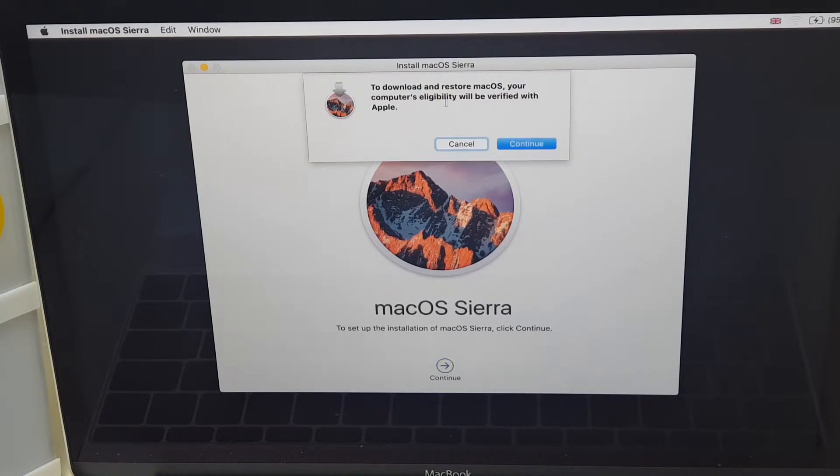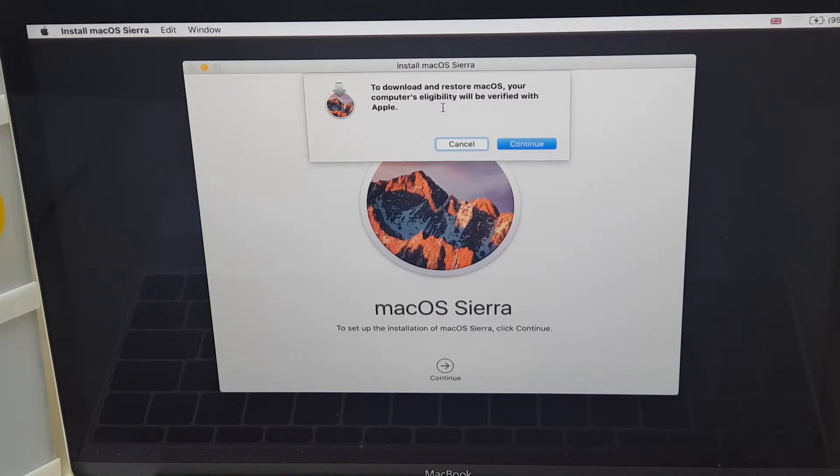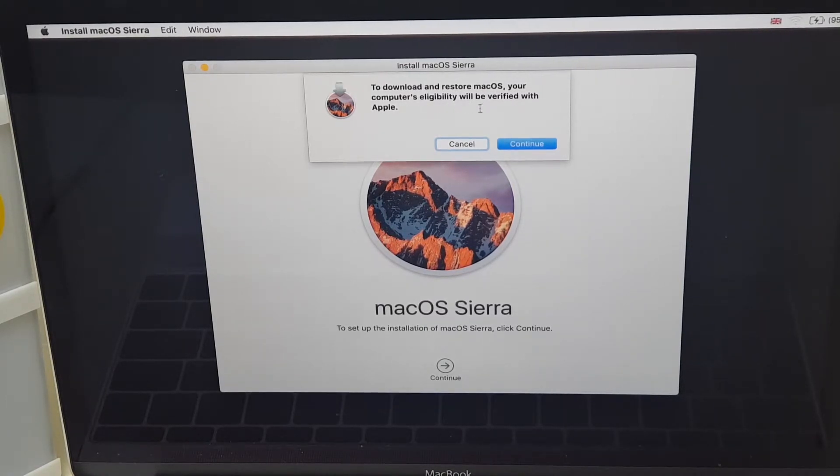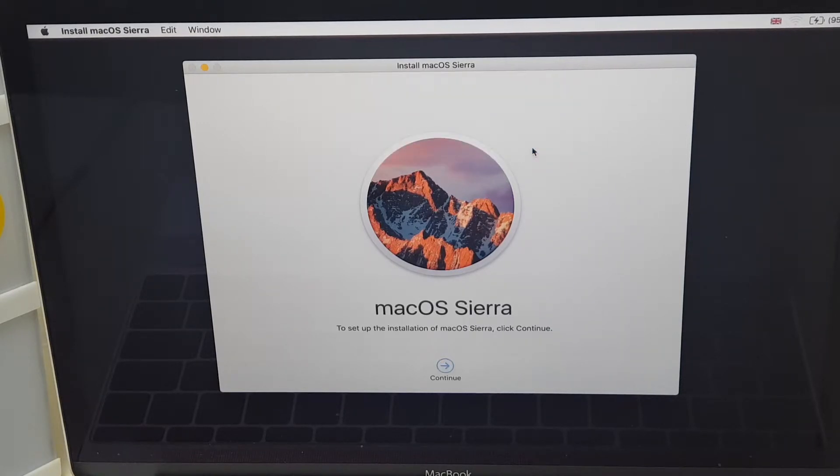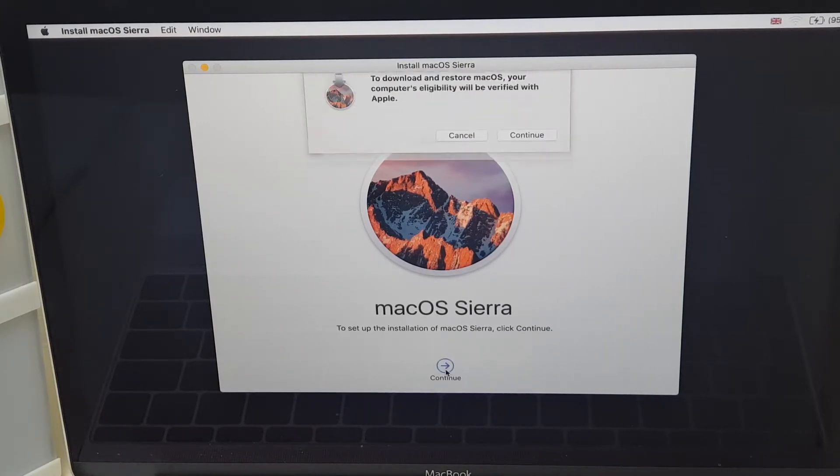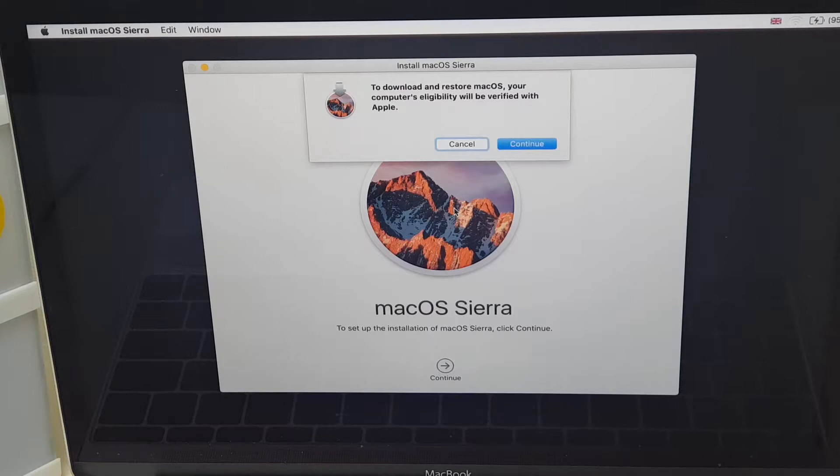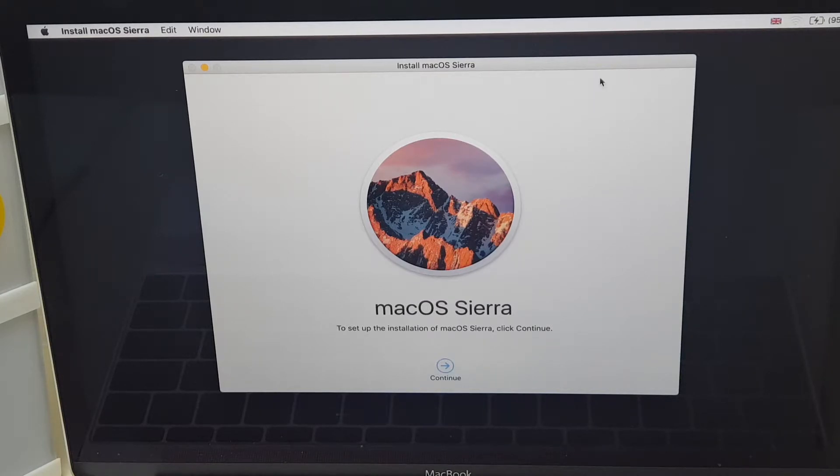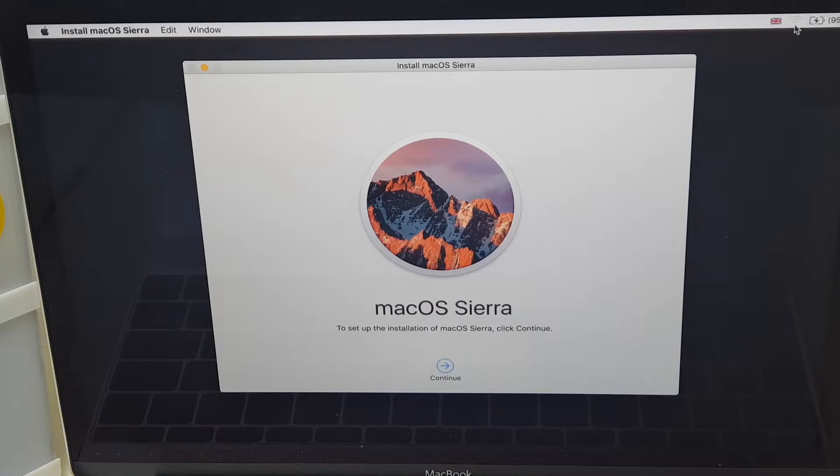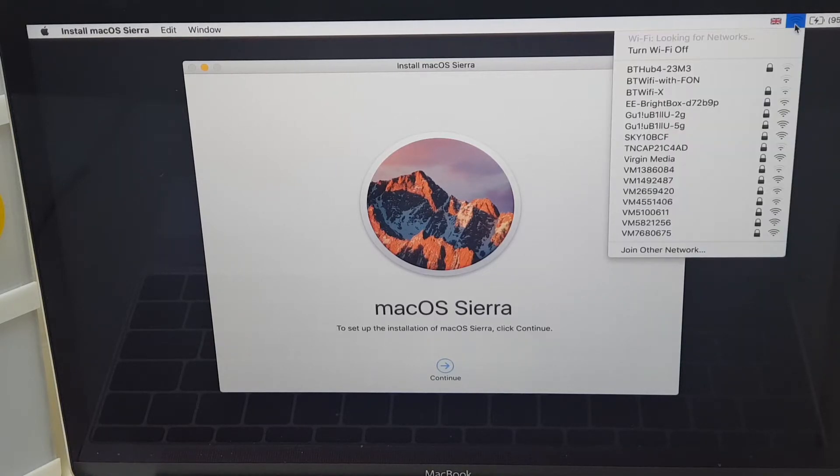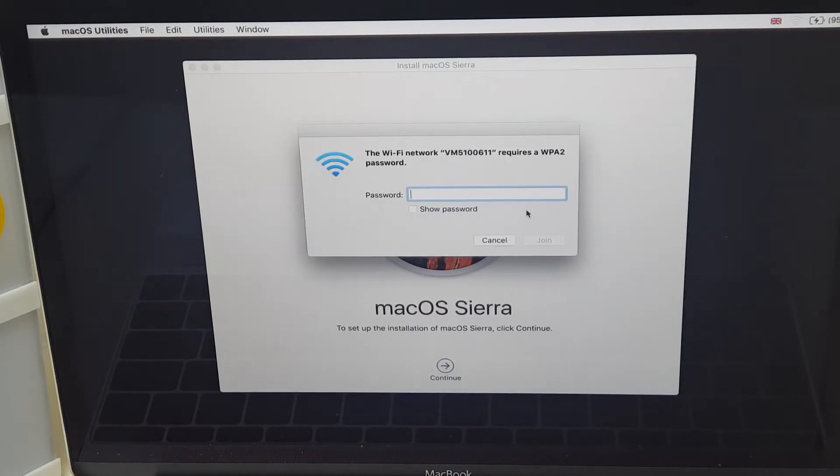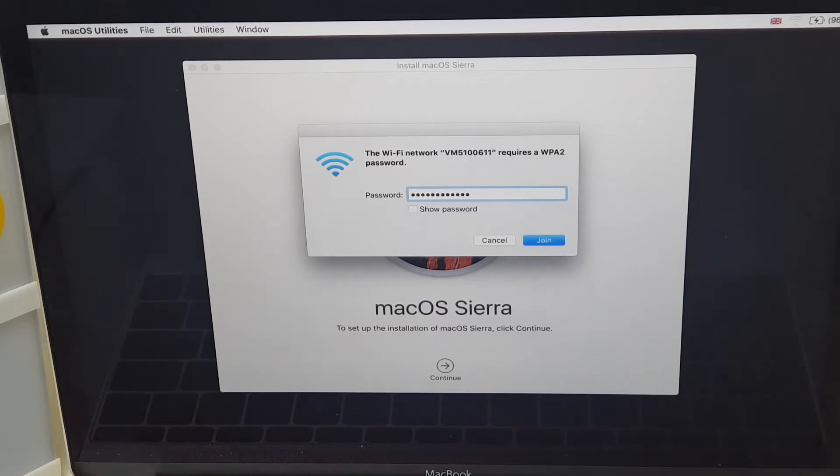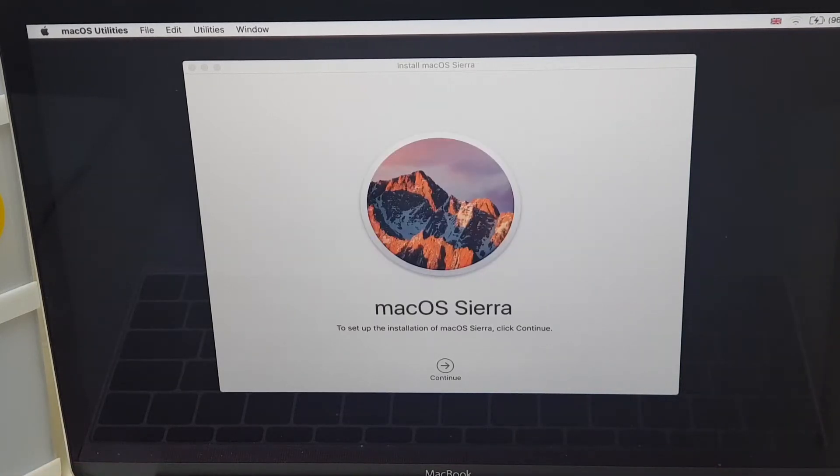To download, and this is why you need a Wi-Fi connection, to download and restore Mac OS, your computer's eligibility will be verified with Apple. So we click Continue there and continue again. It's going to be verified. This is what you need to keep an eye out for. So it wants to connect to the Wi-Fi. However, I'm not connected. So click the Wi-Fi button and pop your password in. Let's have a look. Am I connected to Wi-Fi?